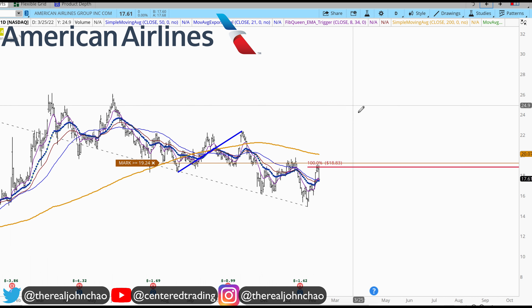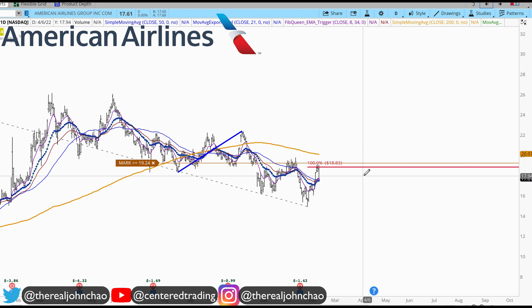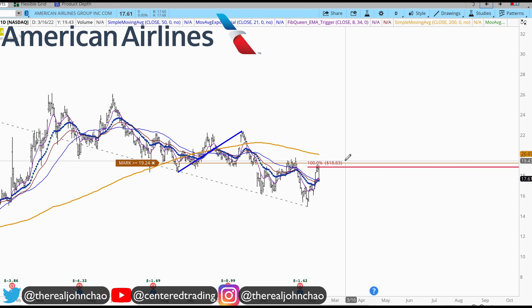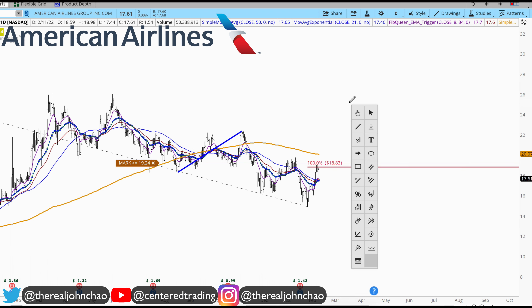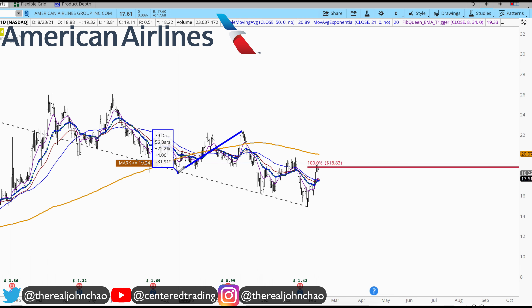American Airlines on the daily chart has established a series of lower highs and lower lows, trading below that 200 moving average. I've mapped out a single symmetry resistance and am going to start mapping out additional resistance areas.